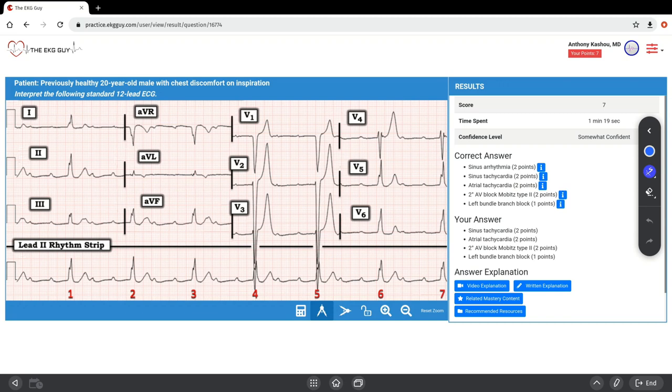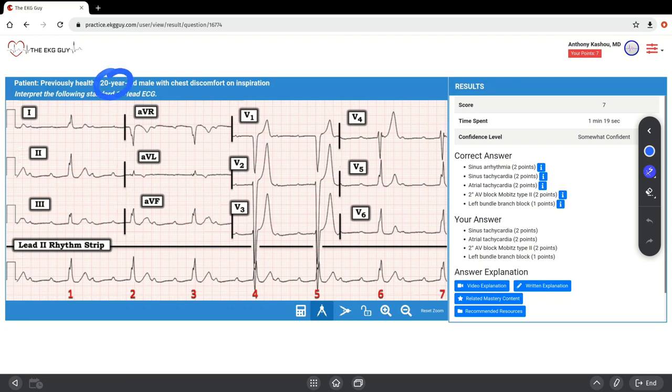Note that while the markedly deep anterior S waves that we saw in V2 and V3, these ones here, might suggest concomitant left ventricular hypertrophy, this is less specific in younger adults. Our patient here is 20 years old. For this reason, we've avoided the diagnosis of LVH.